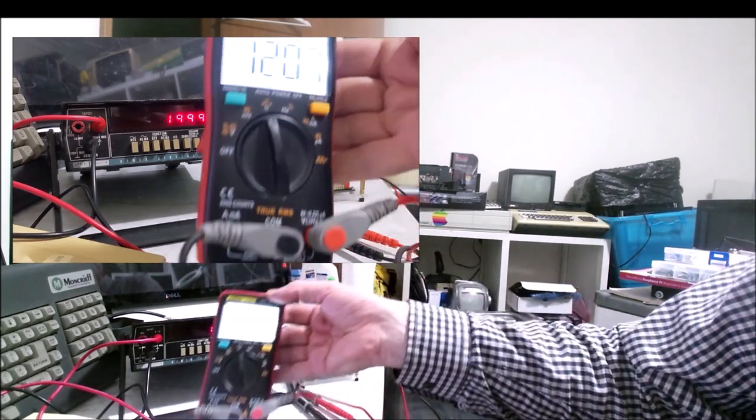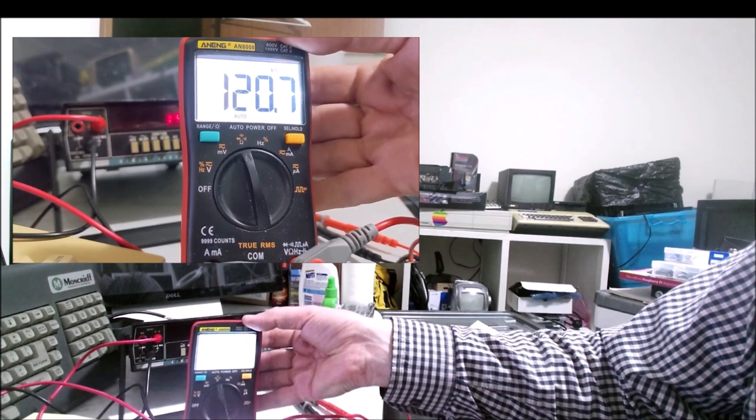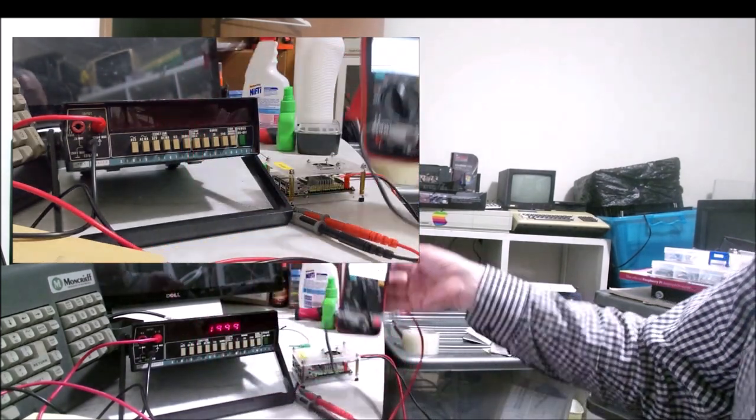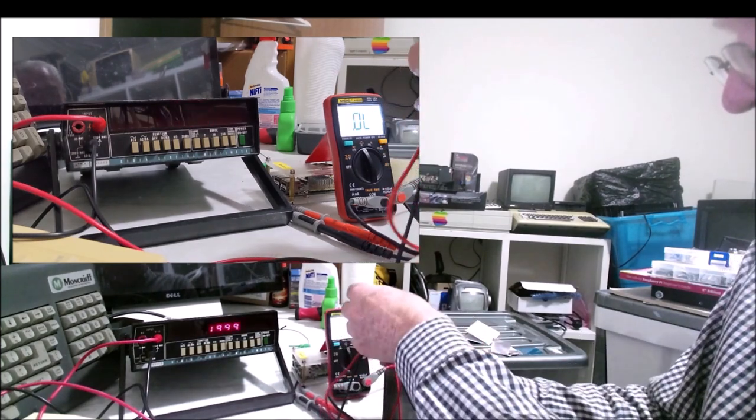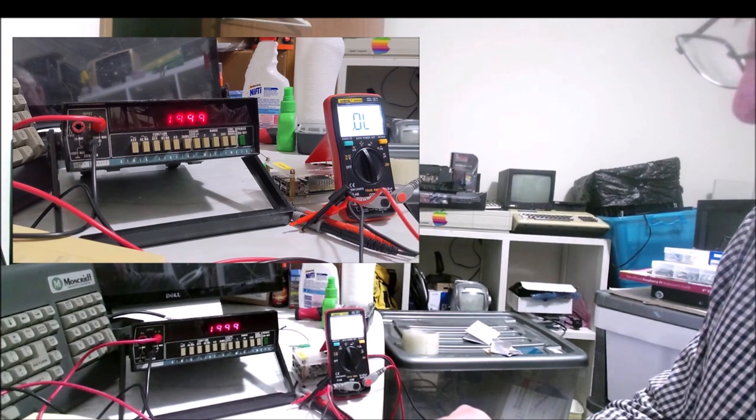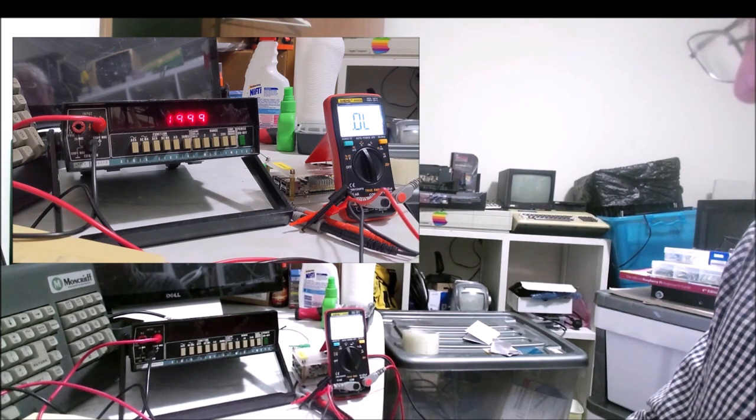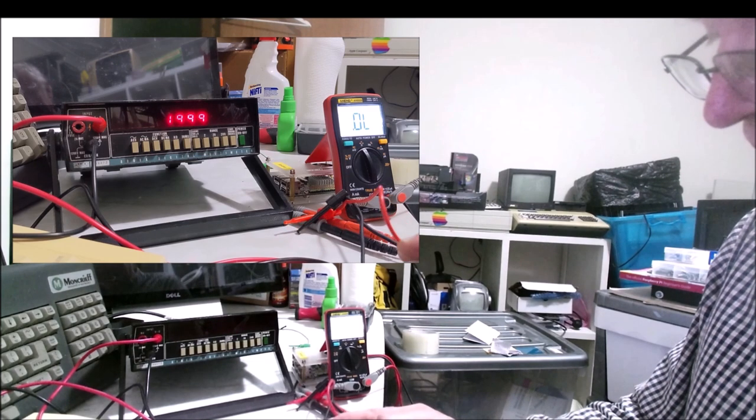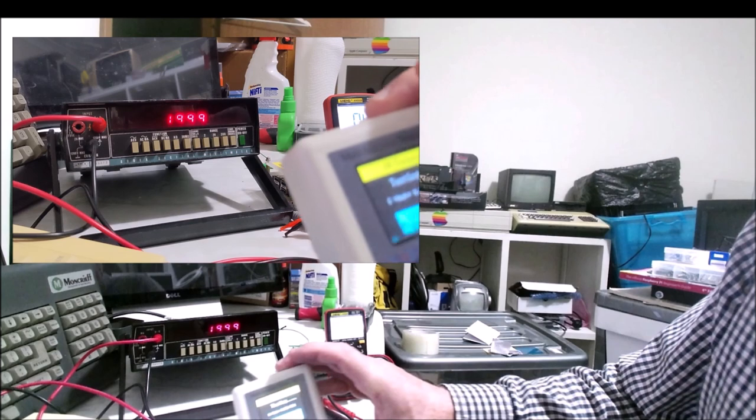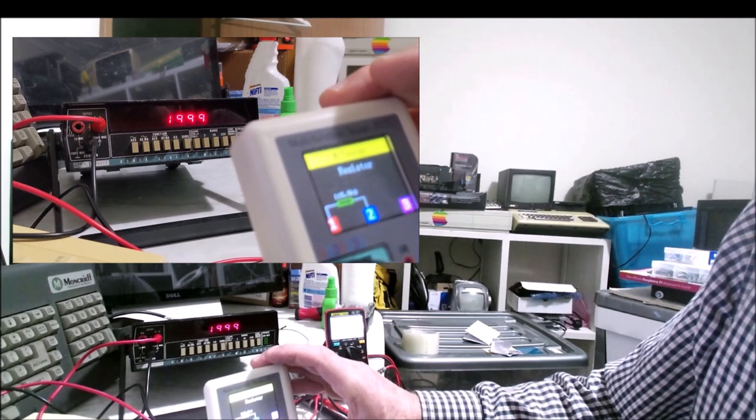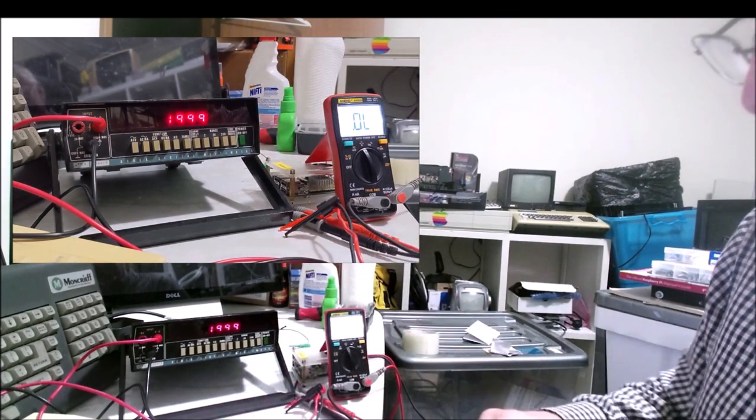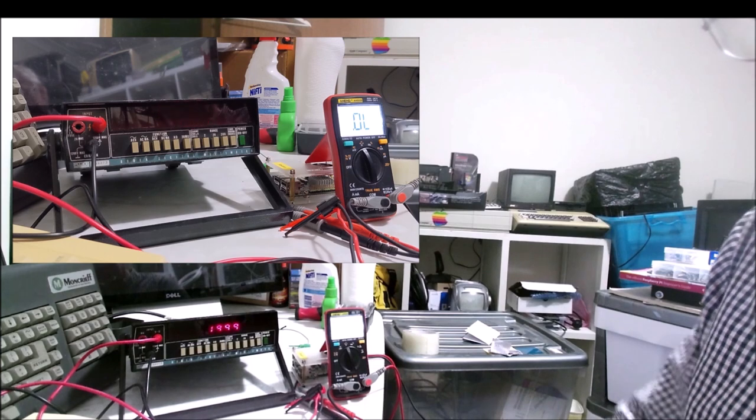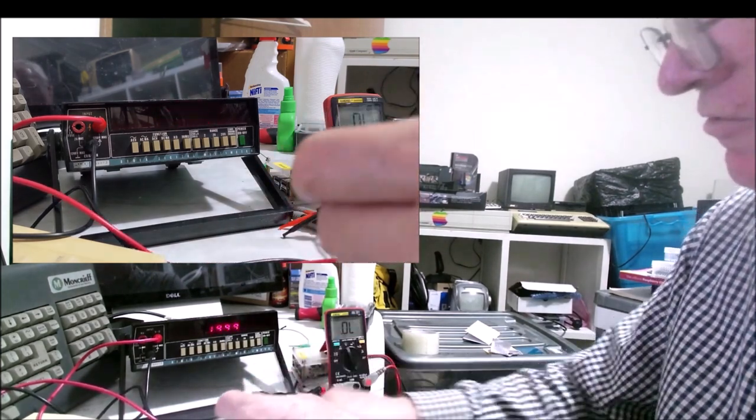That's 120 kilo ohm, and it's reading it as 120.6 on the modern meter. Let's try the TC1 and see how that compares. It's reading as 115.9 kilo ohms. So yeah, the modern meter wins against the TC1.